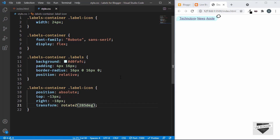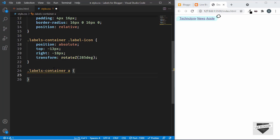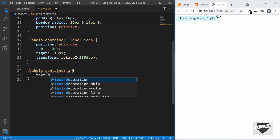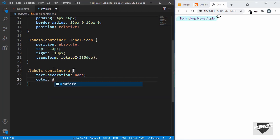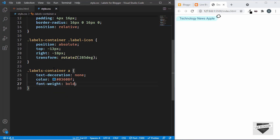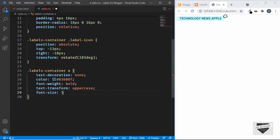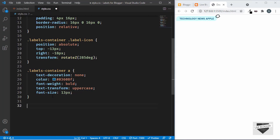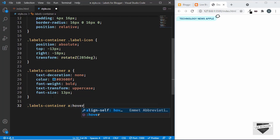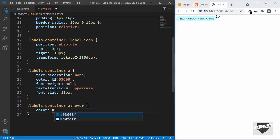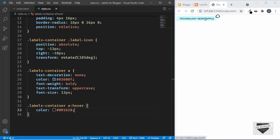Now let's style the anchor tags. For .labels-container a, set text-decoration to none, color to #03608f, font-weight bold, text-transform uppercase, and font-size 13px. For the hover state, .labels-container a:hover, set the color to #001620. After each label we'll add a comma using the ::after pseudo-element with content set to ','.